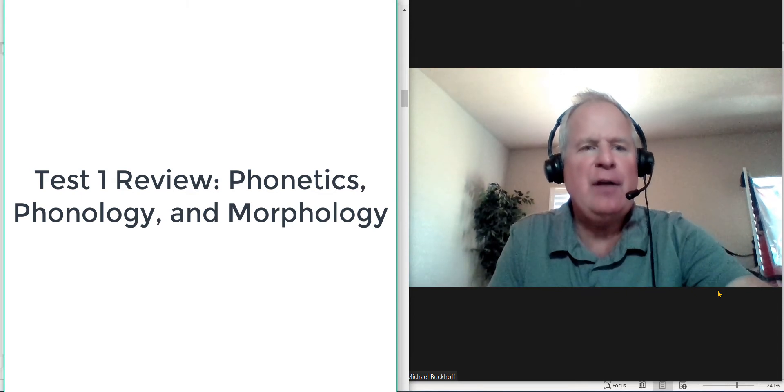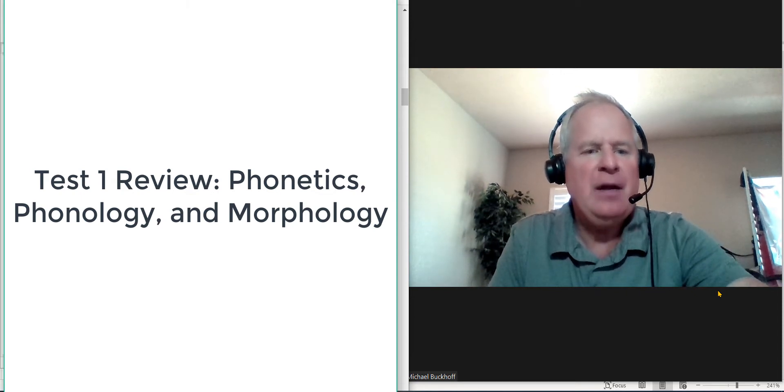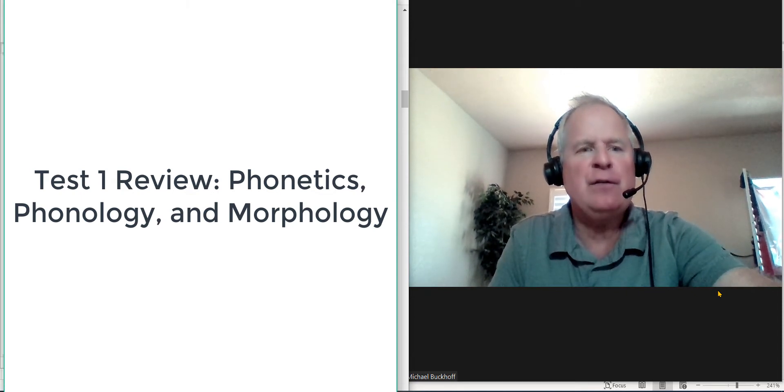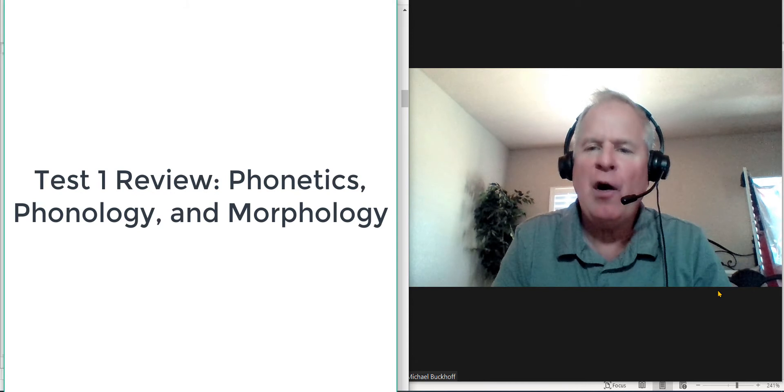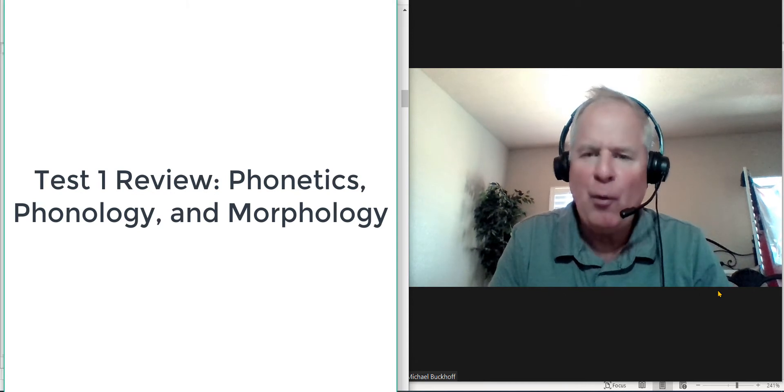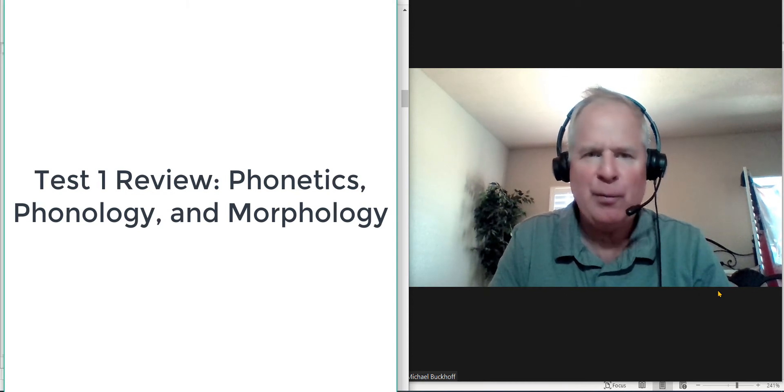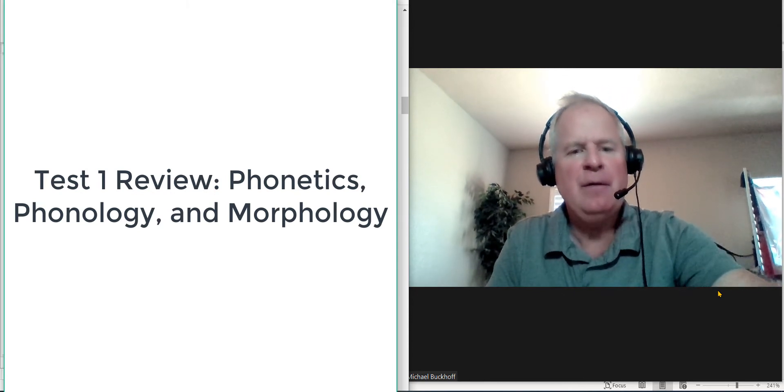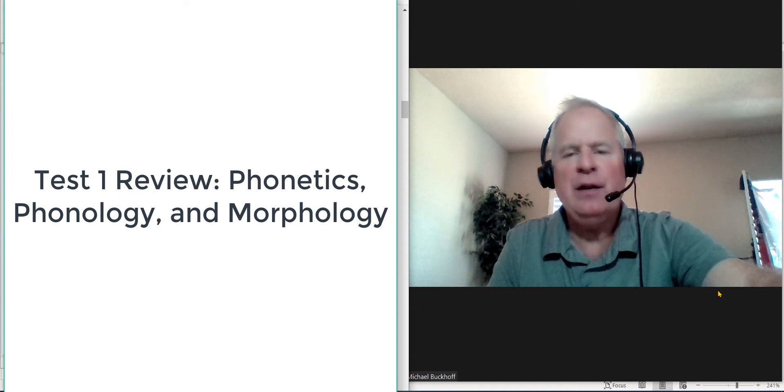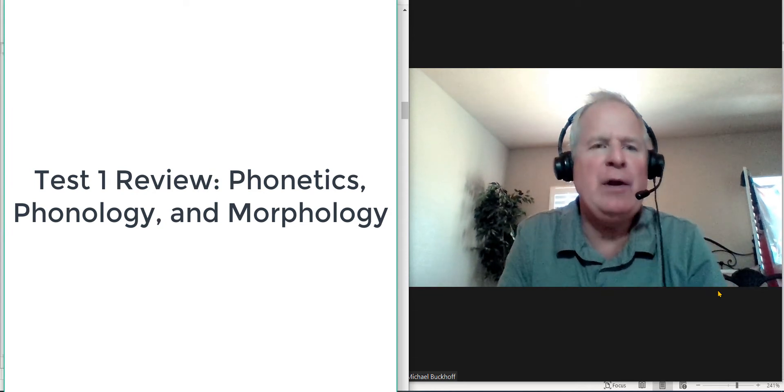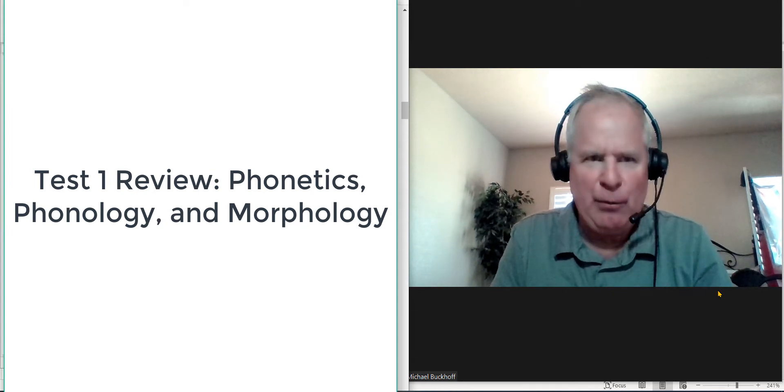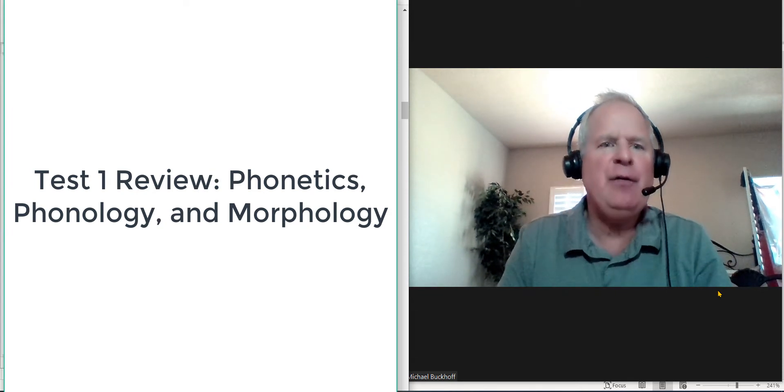Question 7 and 8, these both focus on what we call free and bound morphemes. They're multiple choice questions, 10 points apiece. Now we get into the fun part, we have phonetics, right?